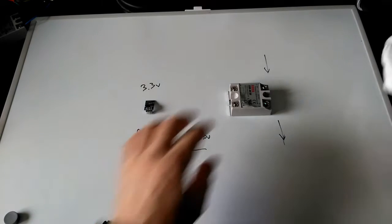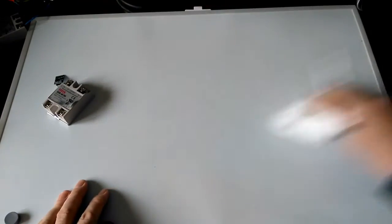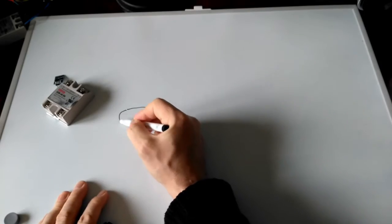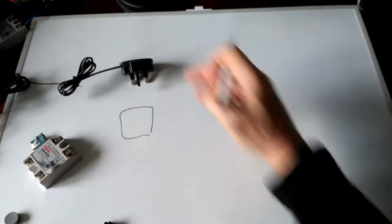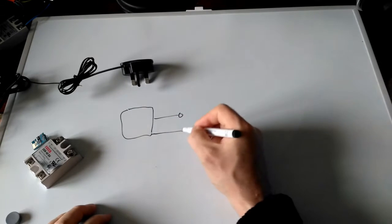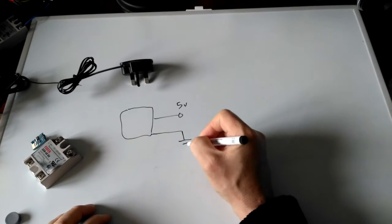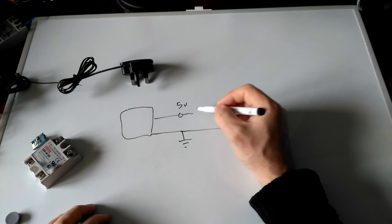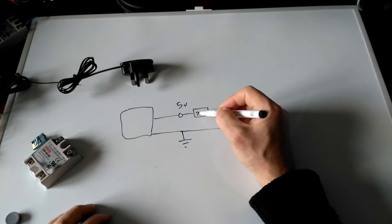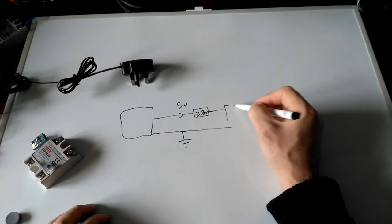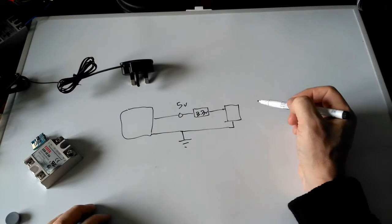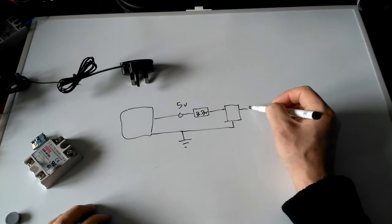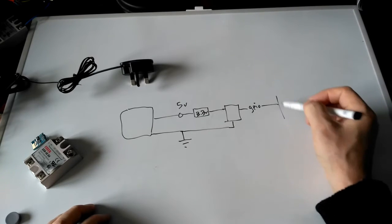Here's what I came up with. We've got a wall wart, one of these things, and that gives five volts. This goes down to ground and we feed that into a regulator which gives 3.3 volts, and we feed this into the ESP device.